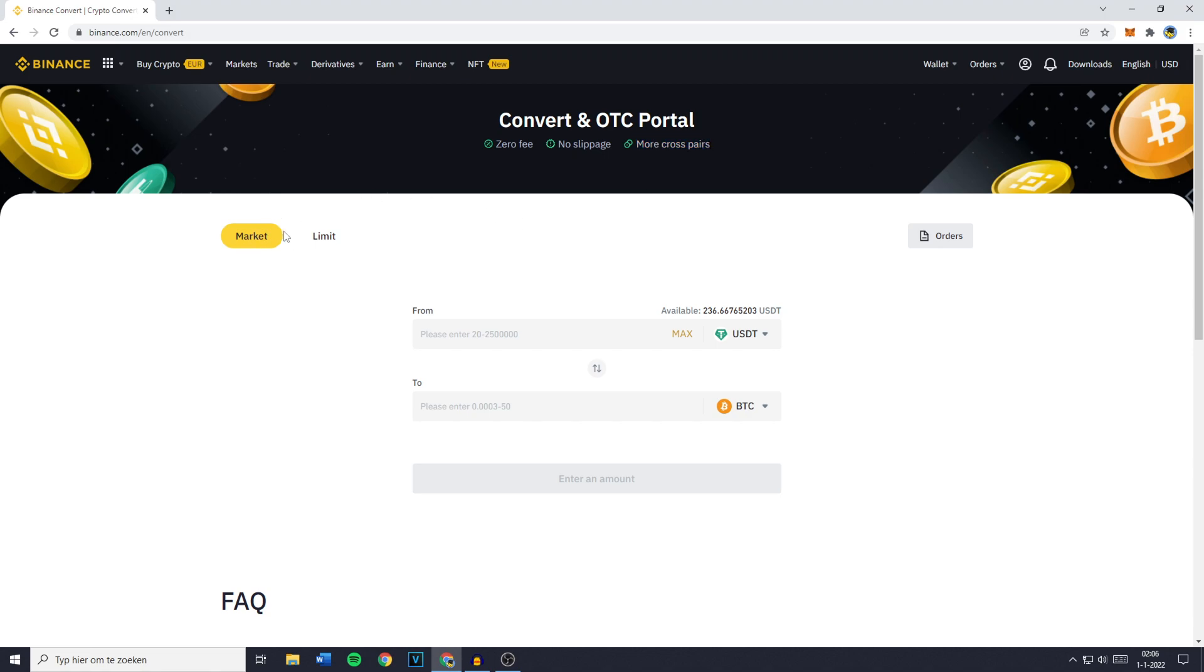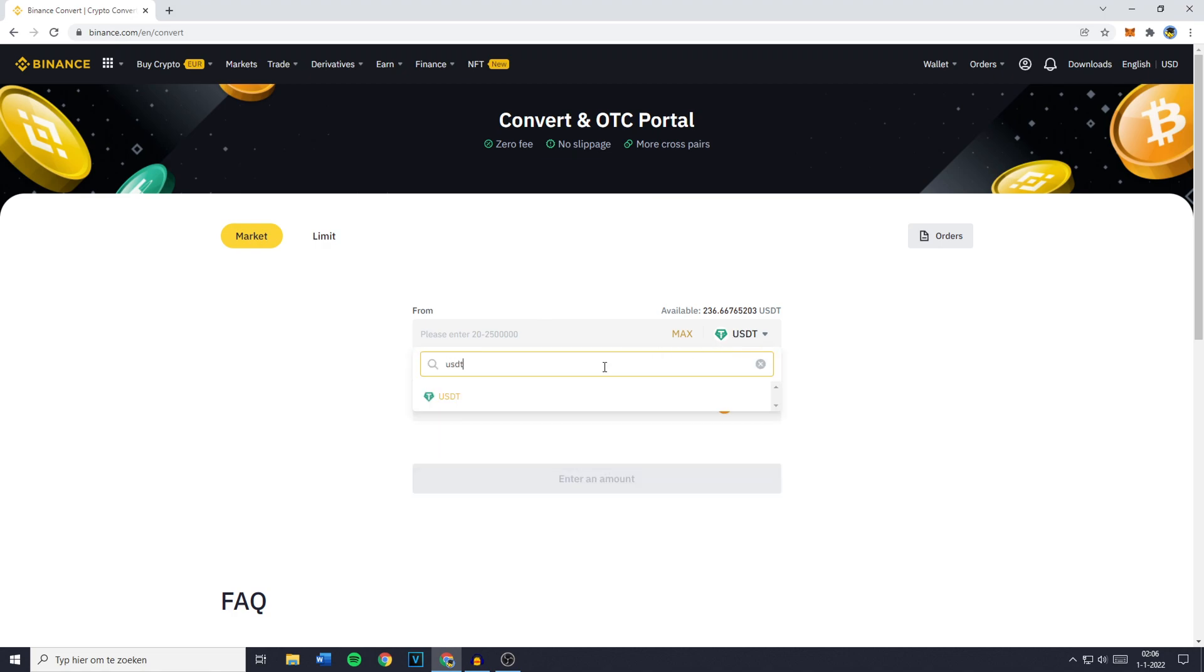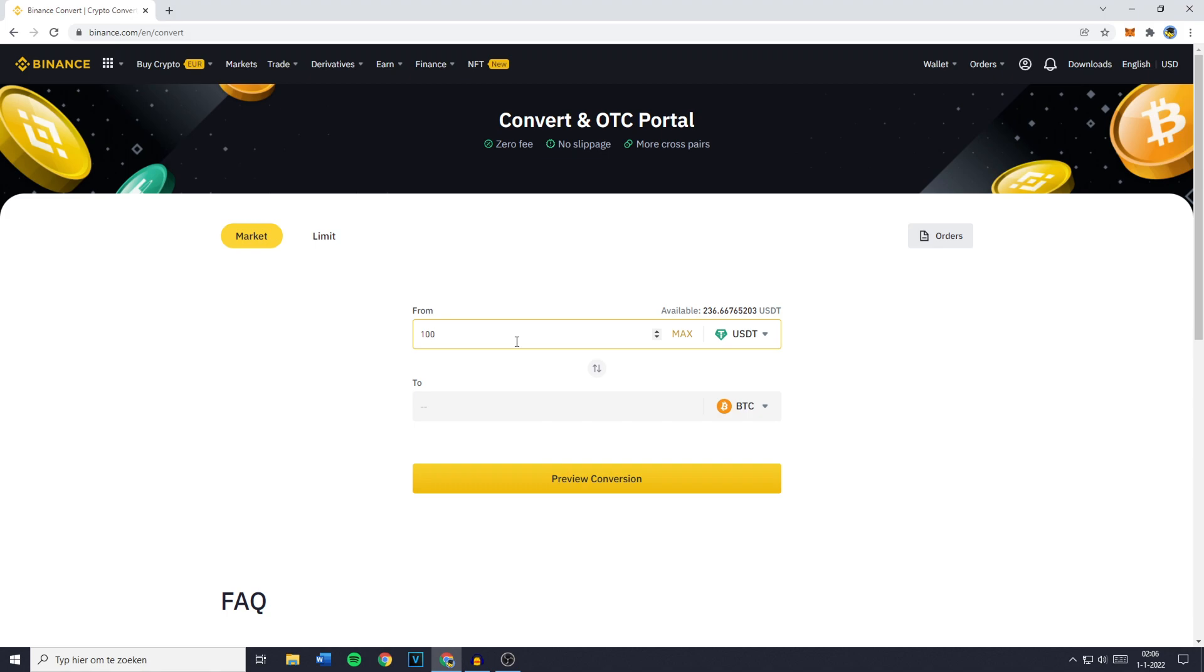Make sure you have Market selected, then go over to From, click here and search for USDT. You'll then have to fill in the amount you would like to swap, trade, or convert into Bitcoin, and you can also click on Max to select all of your available holdings.